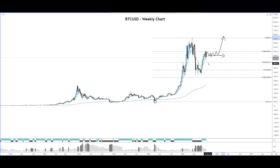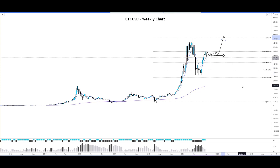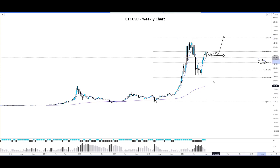However, if this 9 moving average — which is acting as dynamic support at this moment — is broken, then we might see the next level of support at around the 61.8% Fibonacci level, which is at approximately $41,662.